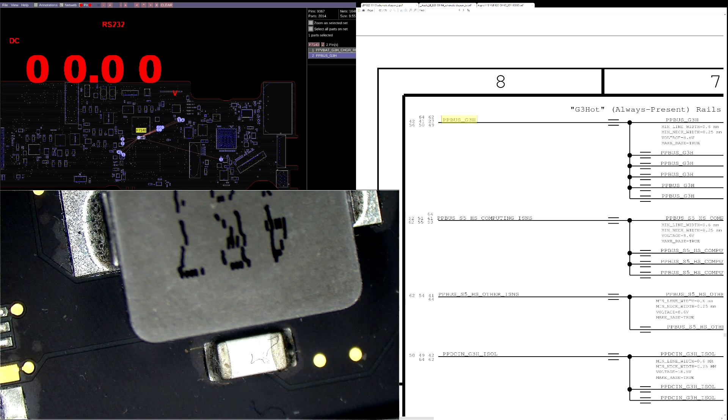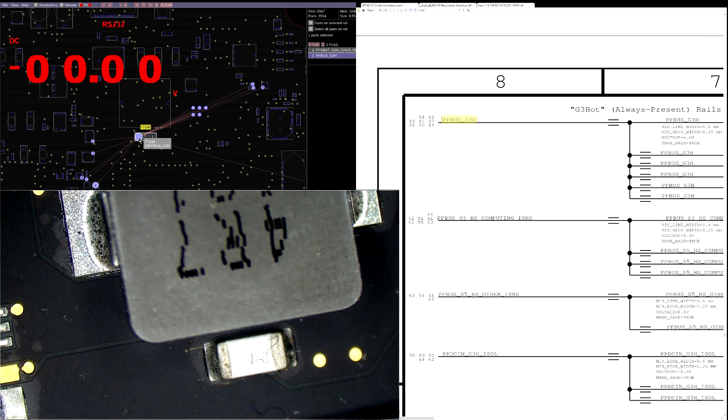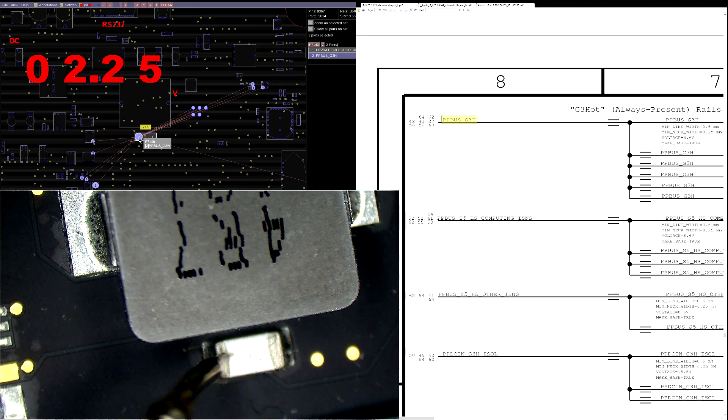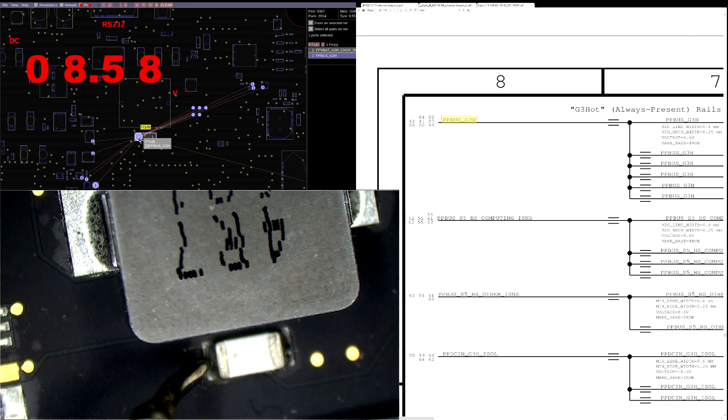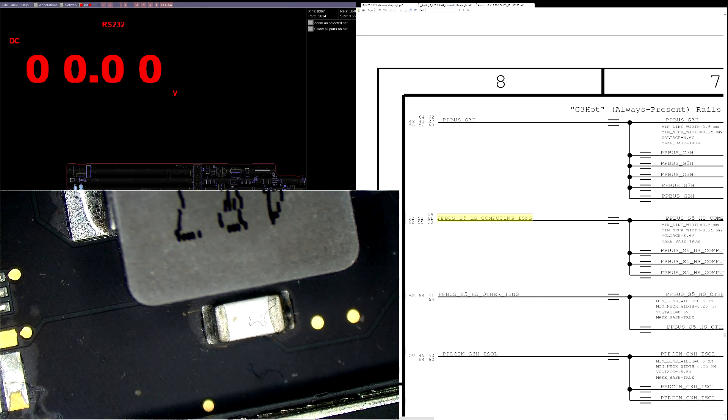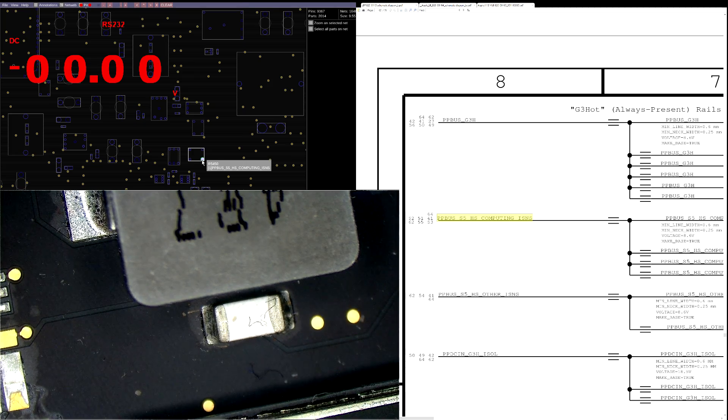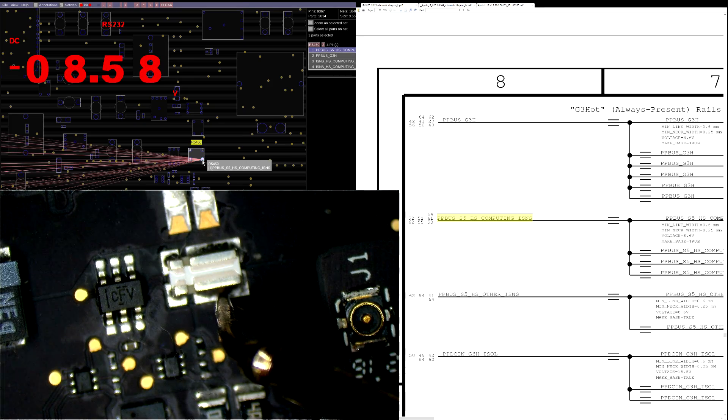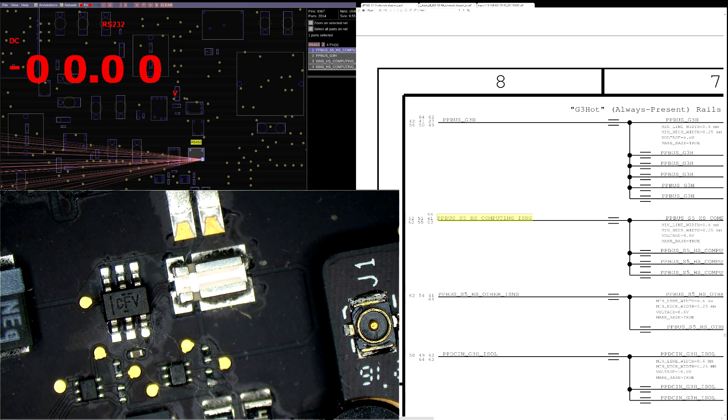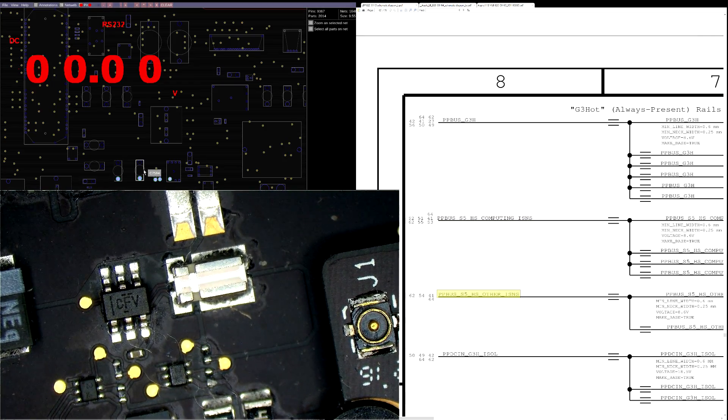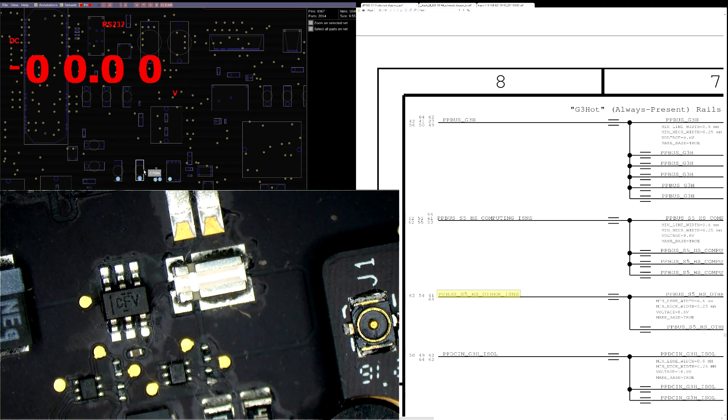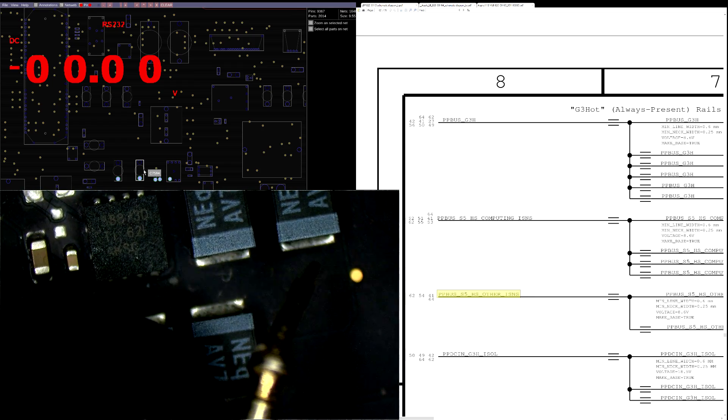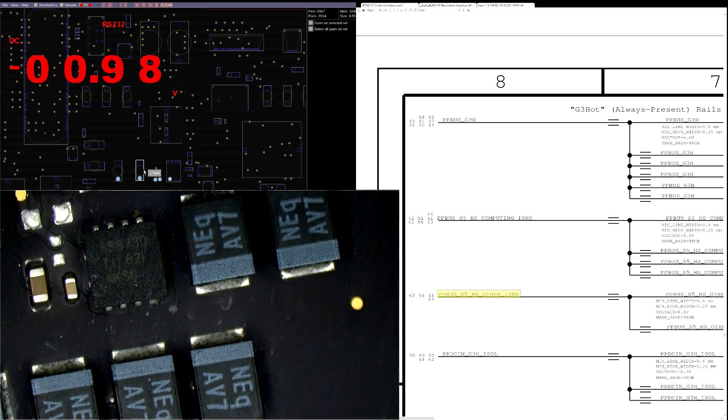The first rail on the list is going to be PPBush G3 Hot, which according to our BoardView is going to show up right over here. When we measure that, we get 8.58 volts, exactly as expected. When we go down the list to the next rail, we can measure over here, and we get 8.58 volts. Continuing down the list, we're going to go through until we find our missing rail. That's present.